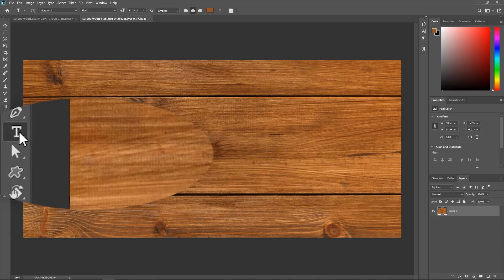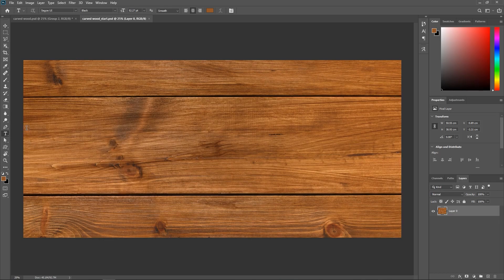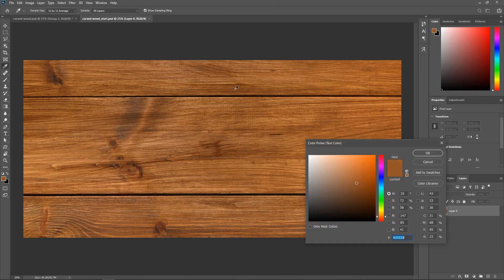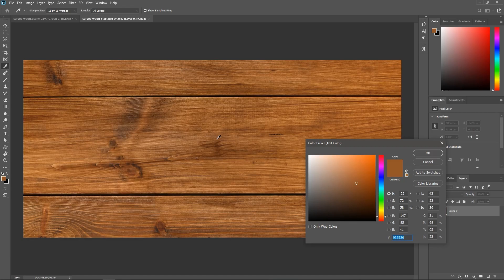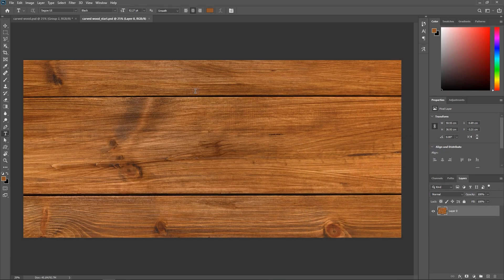Activate the Horizontal Type Tool and click this square to set the text color to something not too light but not too dark. Hit OK and then type anything you want.